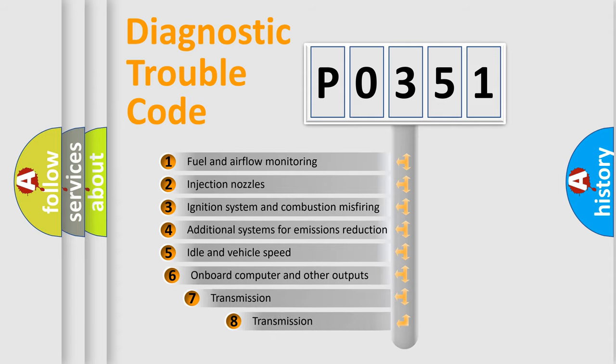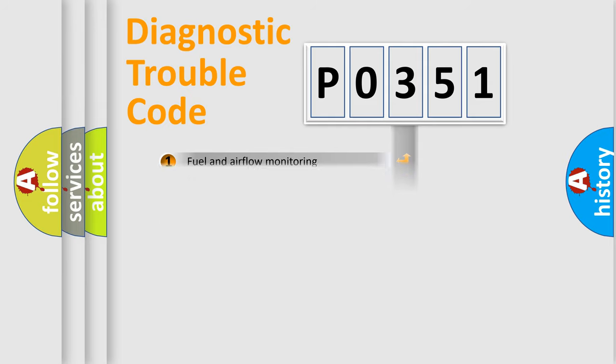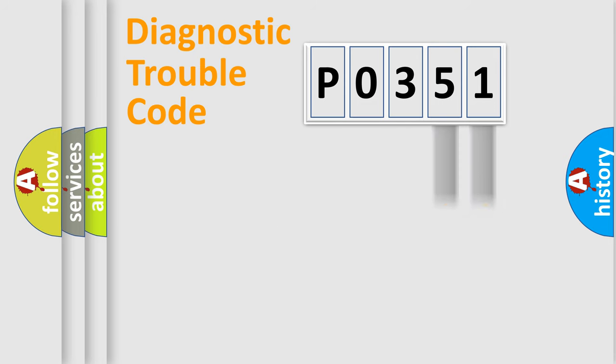The third character specifies a subset of errors. The distribution shown is valid only for the standardized DTC code. Only the last two characters define the specific fault of the group.